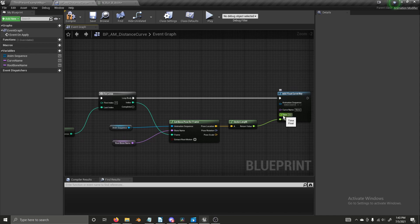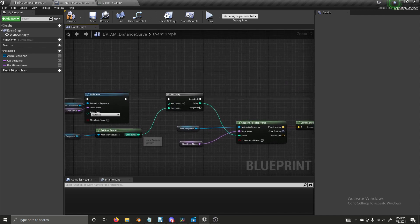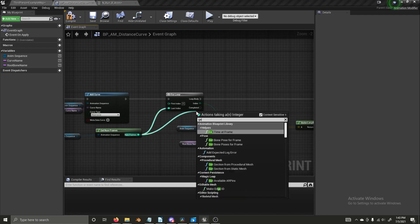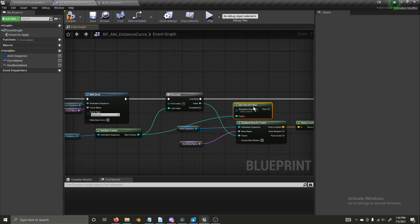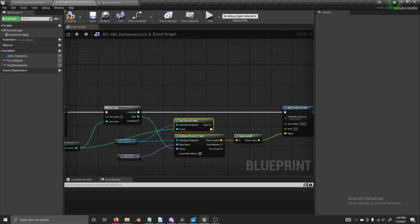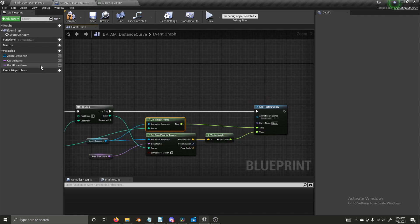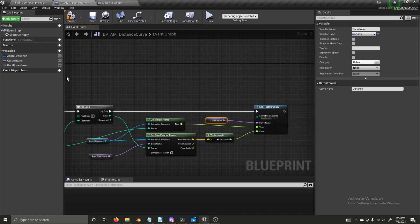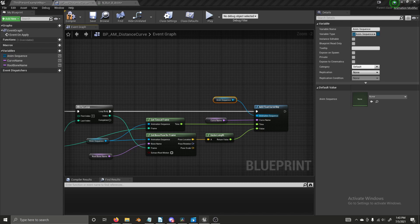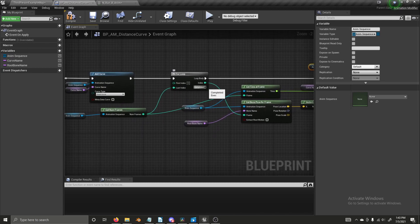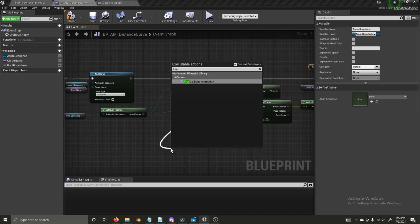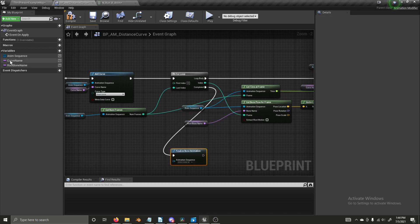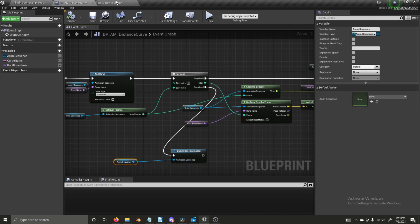And so on the loop body, we need an add float curve key because we can get our distance value. But that won't really do anything if we don't add a key with that value onto the curve. Now, I noticed it also asks for your time. And so we have to convert our frame to time and we can do that by dragging off and getting time at frame. It'll ask for an animation sequence. We can plug in our anim sequence and we can connect this to time. We connect our curve name to curve name and we get our animation sequence variable and we connect these. But we're not done yet. We need one more function here. We're going to drag off from completed and we're going to get a finalized bone animation function. We plug in our anim sequence and we can compile and save.